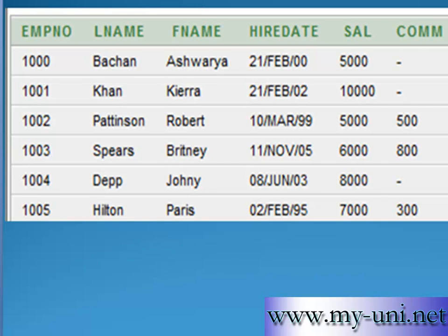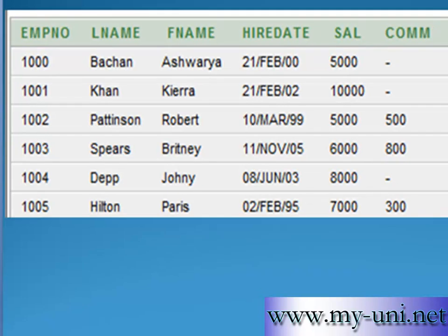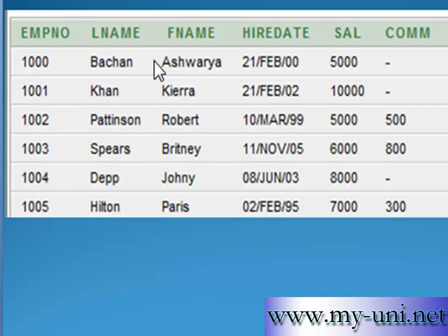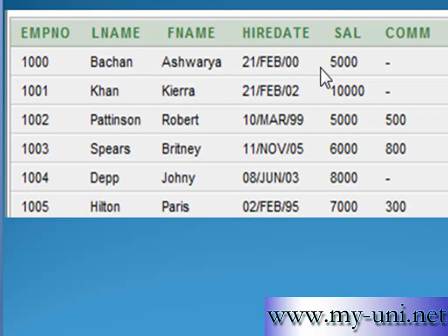This is the EMP, or employee, table that we created earlier. It has 6 columns and each row describes attributes of an employee: employee number which is our primary key and the unique identifier for each employee, last name, first name, hire date, salary, and commission if they earn some.